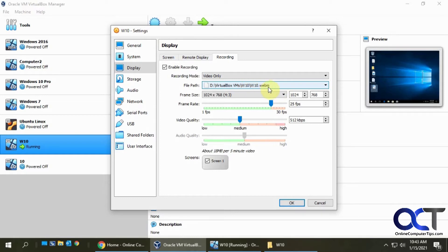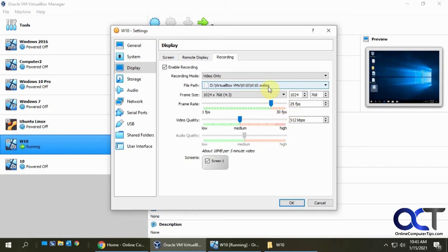You could change it if you like, and it's going to give it the name of your virtual machine, plus WBM at the end of it. That's their type of video file, and you should be able to play that with many different video players.